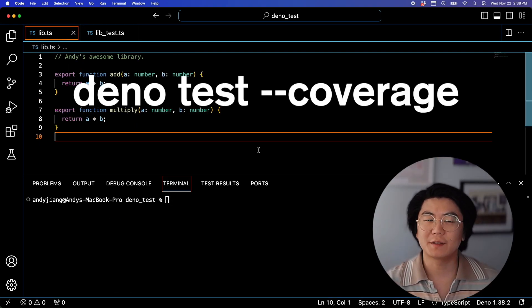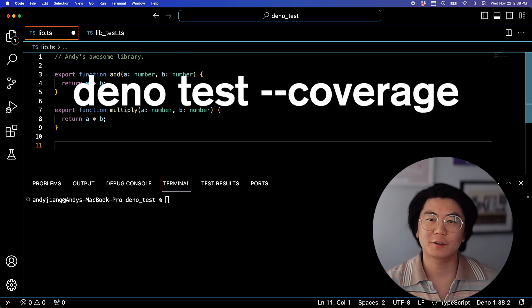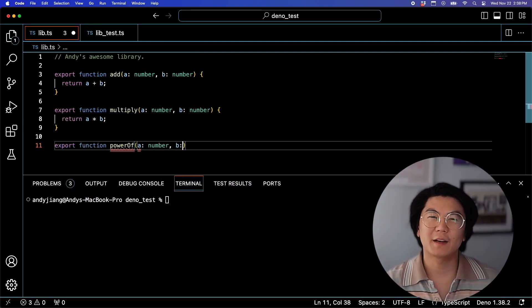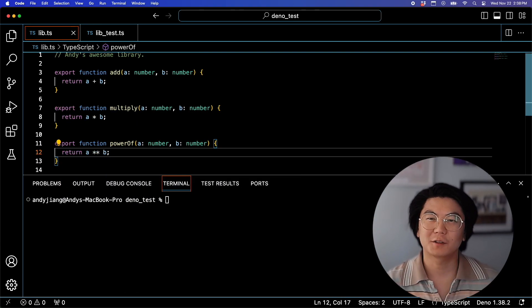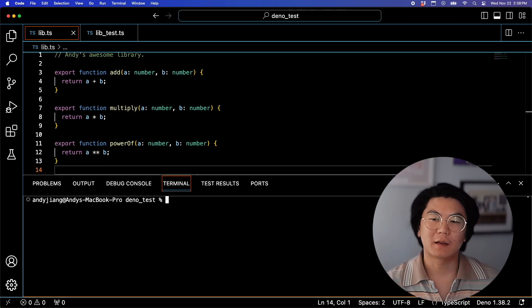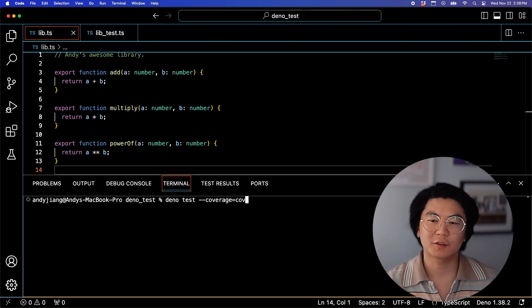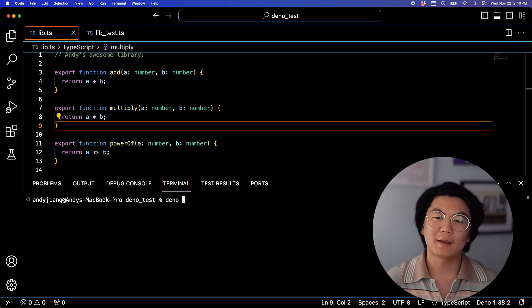Did you know that there's an easy way to see your test coverage? Let's go ahead and add a third function, PowerOf. Now let's run DinoTest-Coverage and pass it a directory.